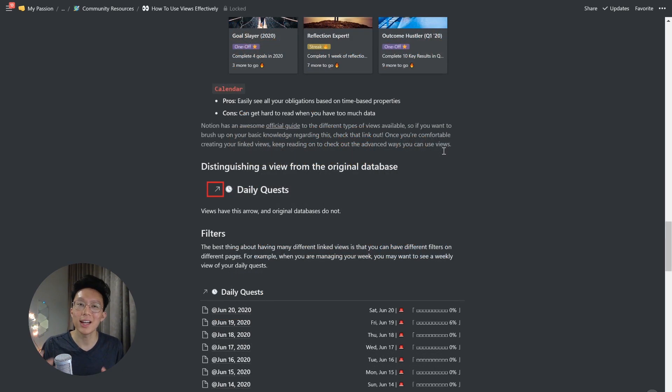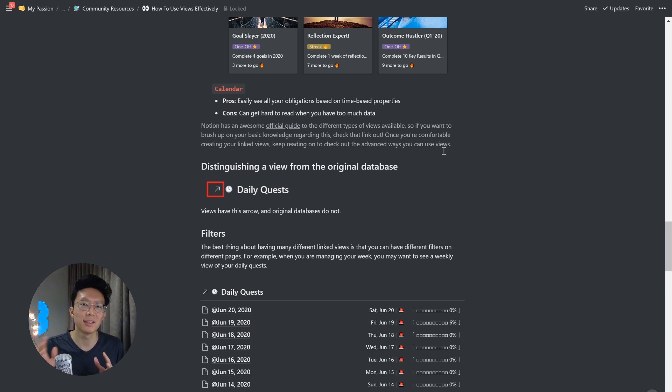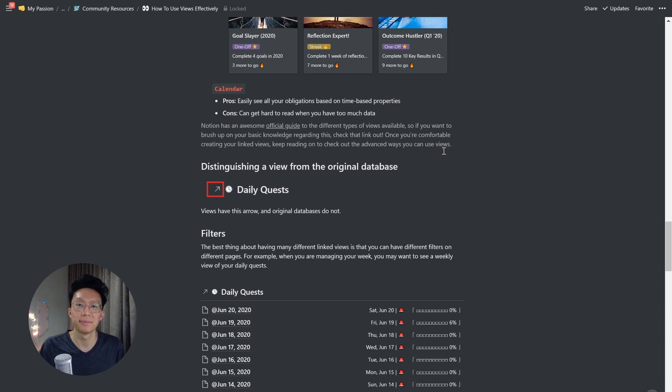And finally, for the calendar, the pros is that you can easily see all your obligations based on time-based properties, but the cons is that it can get hard to read when you have too much data, which is why I don't really often use this.